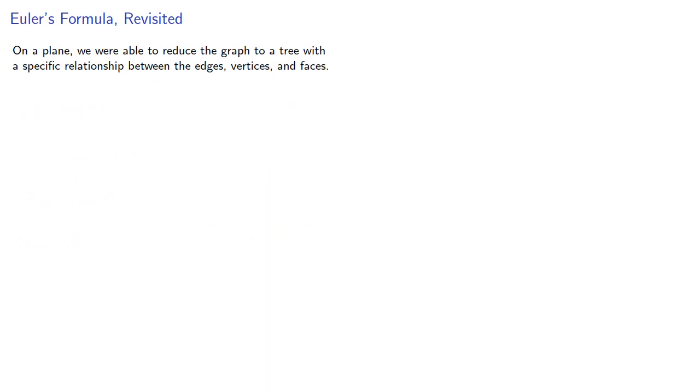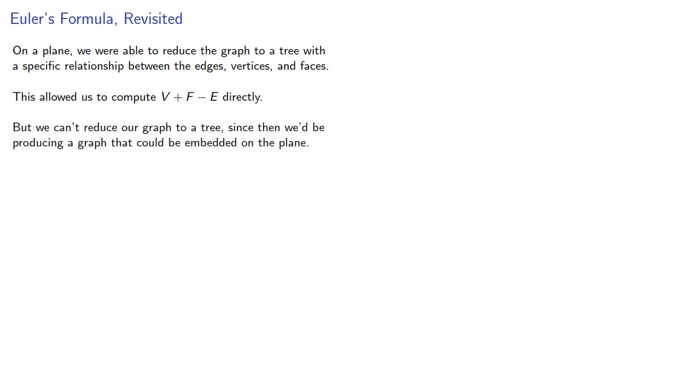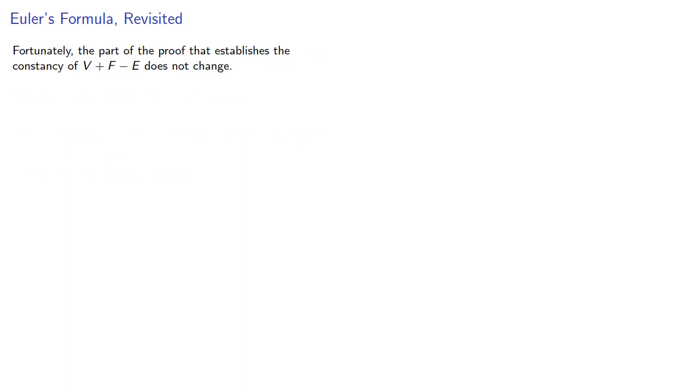Now, on a plane, we were able to reduce the graph to a tree with a specific relationship between the edges, vertices, and faces, and this allowed us to compute v plus f minus e directly. But if we're not on a plane, we can't reduce our graph to a tree, since then we'd be producing a graph that could be embedded on the plane, and v plus f minus e would be equal to 2 in that case.